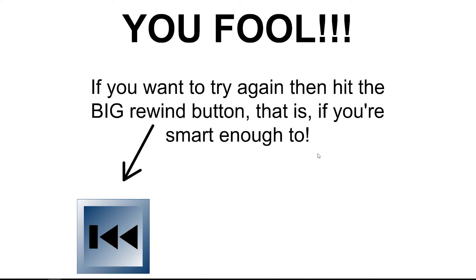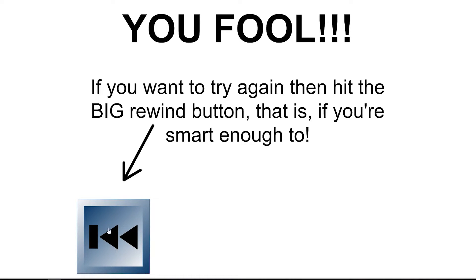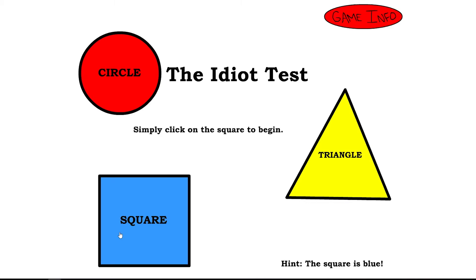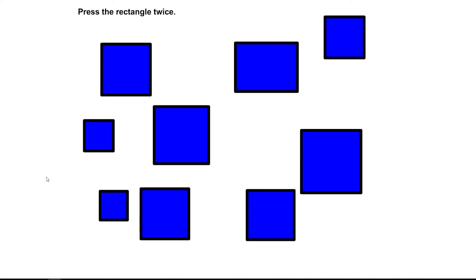Yes. You fool. If you want to try again, then hit the big rewind button. This is if you are smart enough. Stop. Why? Why did I fail? And now, in the beginning again. We are back. Where we go. I'm sorry. I missed this rectangle. Rectangle here.